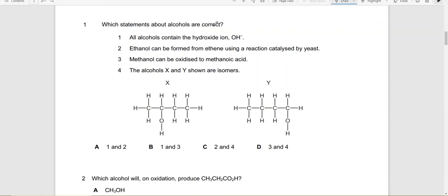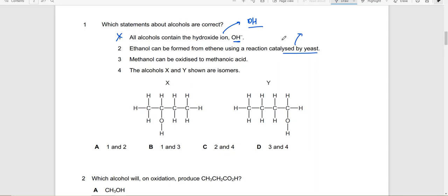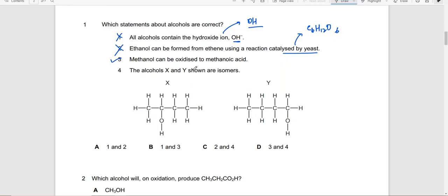Question number 1: Which statements about alcohols are correct? All alcohols contain the hydroxide ion? No. Alcohol contains the OH group, it's different than the hydroxide ion. Don't confuse it with hydroxide ion, it's not correct. Ethanol can be formed from ethene - that is true. Using a reaction catalyzed by yeast? No. When you are using yeast to prepare ethanol, you are actually doing fermentation and you use glucose. You are not using ethene. You use ethene in the presence of H3PO4 as a catalyst, so that is incorrect as well. Methanol can be oxidized to methanoic acid - that is true. Alcohols X and Y shown are isomers? They are not chain isomers because the chains are not disturbed, but they definitely are position isomers because the OH group is attached on the second carbon atom here and on the first carbon atom here. So they are isomers. The answer would be 3 and 4.